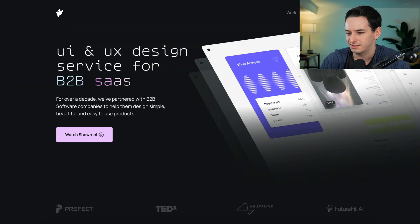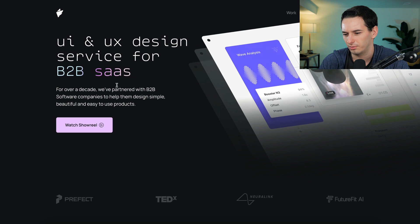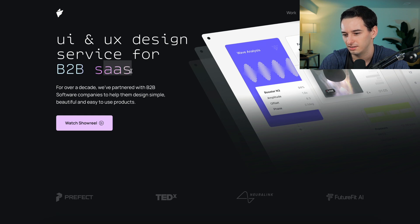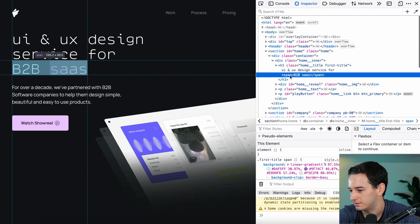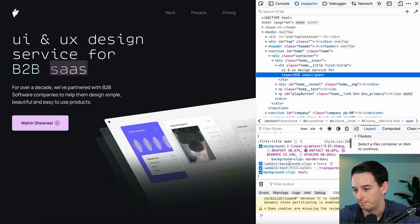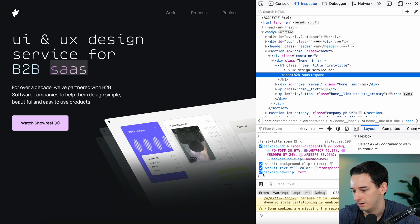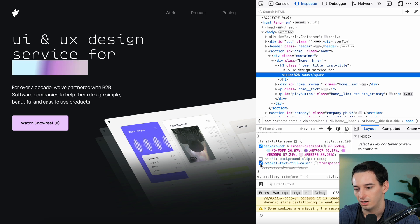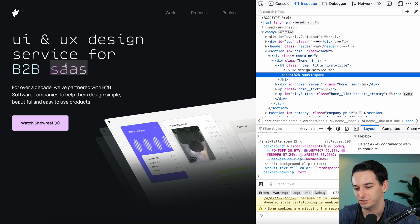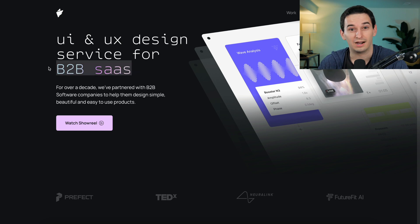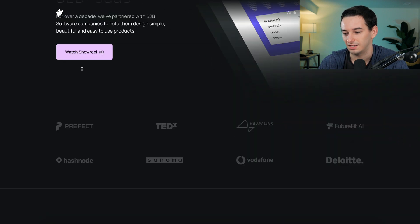Next we have 'UI and UX design service for B2B SaaS.' How are they making a gradient over the text? Inspecting it — it's just a span with a background set to a linear gradient. Then they use background-clip: text to create the gradient in the shape of the text. Honestly, I didn't know you could do that. That's a cool little thing to learn.